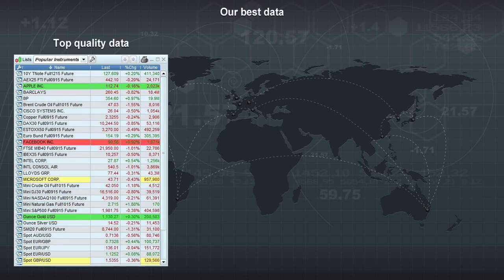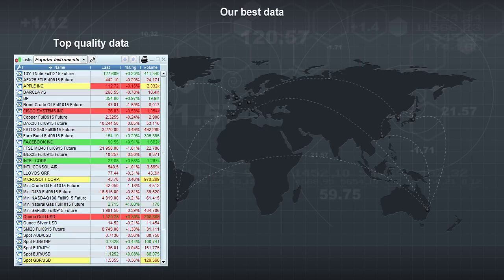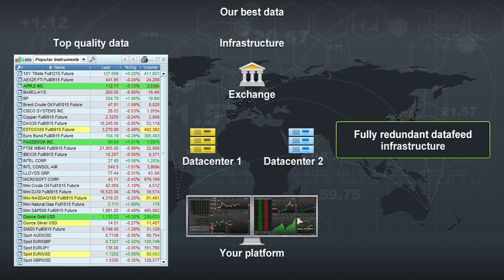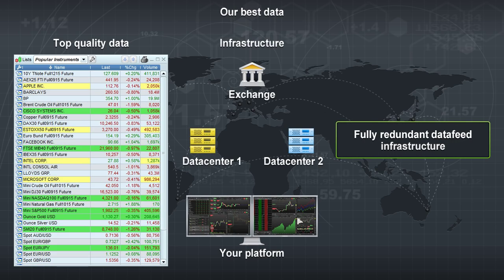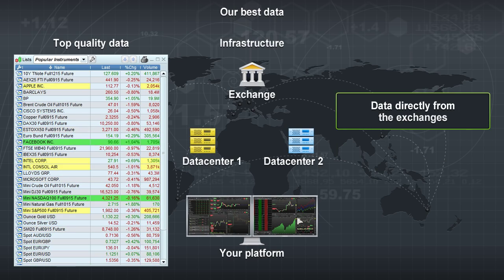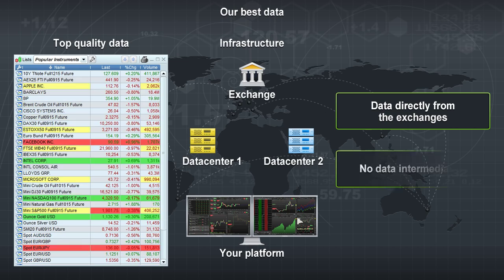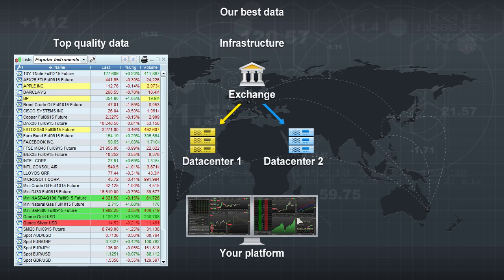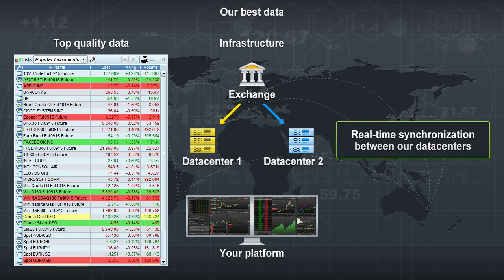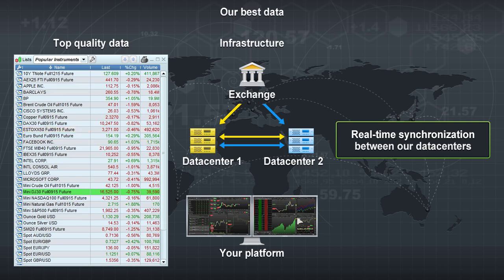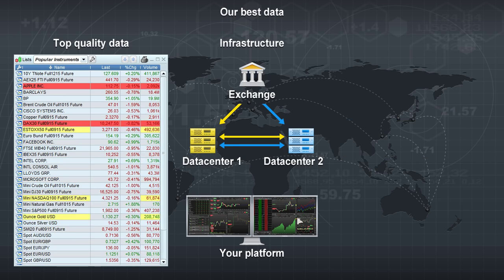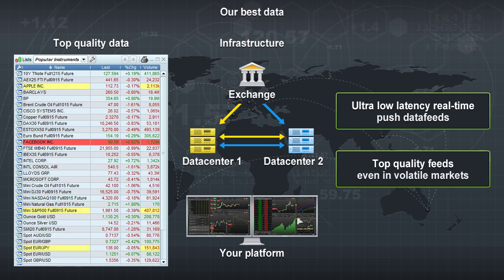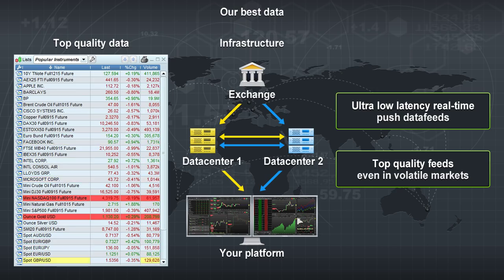ProRealTime has made large investments to deliver fast and top-quality data feeds. We use a redundant infrastructure with data that comes directly from exchanges with no intermediaries. Data is received in multiple data centers, which are synchronized together in real time. This lets us provide you with ultra-fast, top-quality data, even in volatile markets.